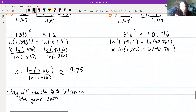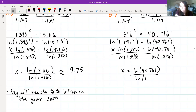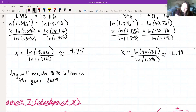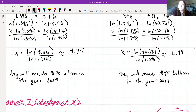For part C, we have 3^y = 17. Taking the natural log of both sides and applying the power property: y·ln(3) = ln(17). Dividing each side by ln(3): y = ln(17)/ln(3), which is approximately 2.579.